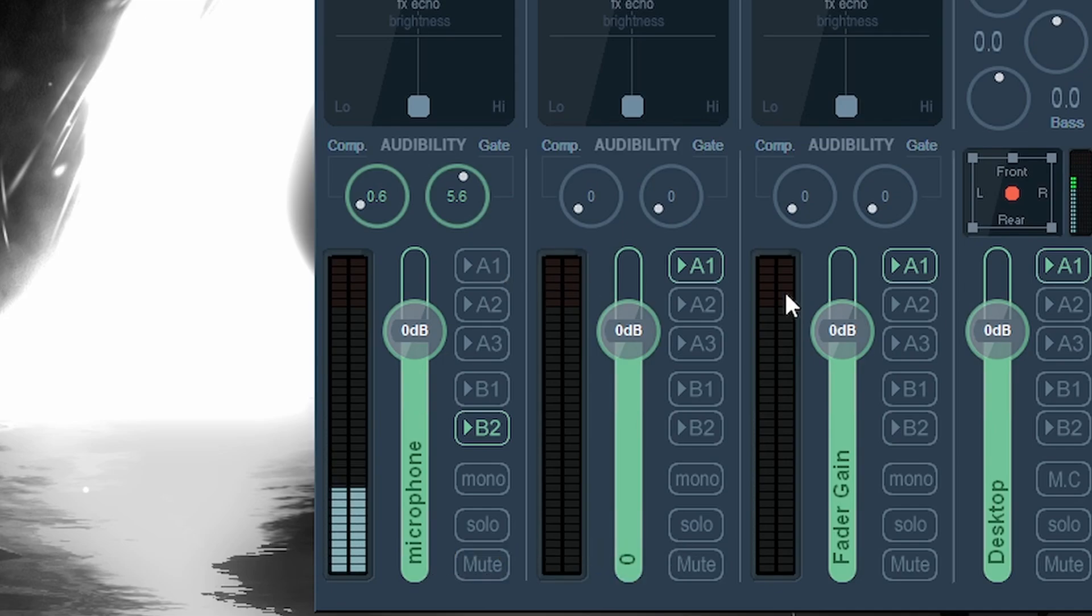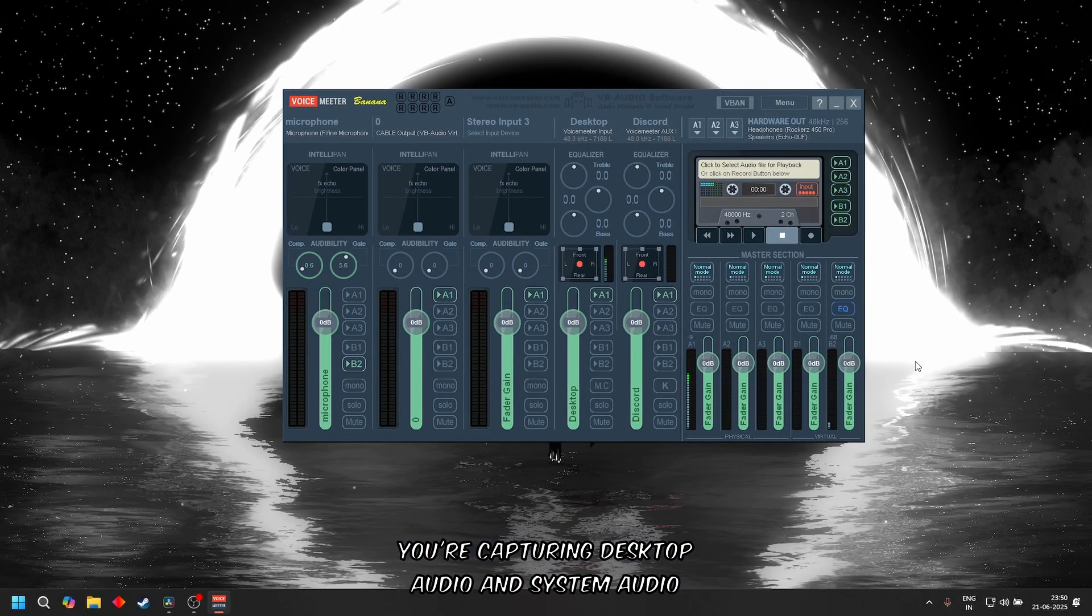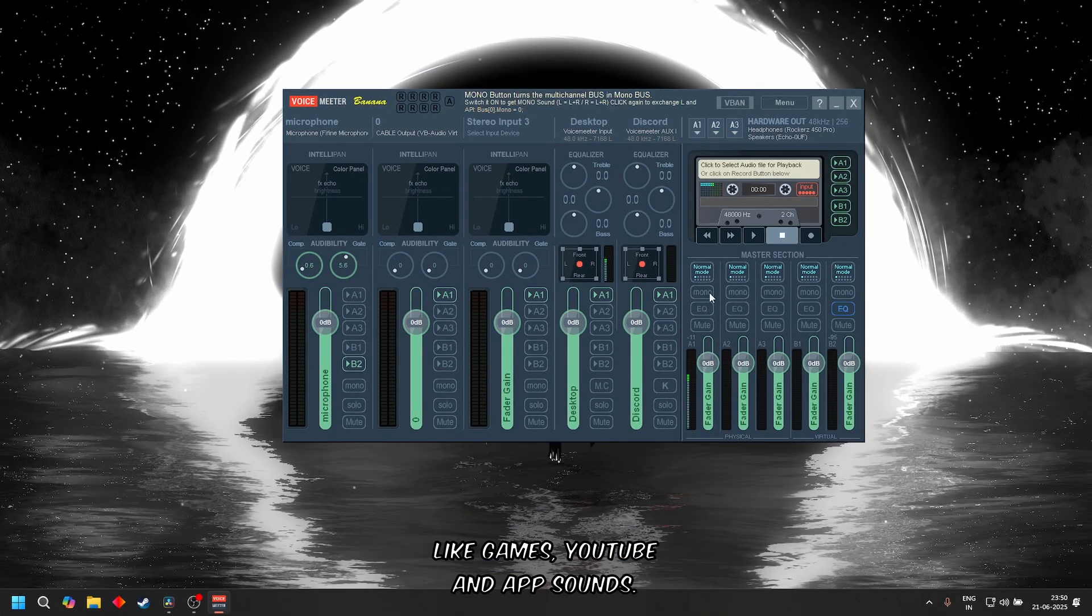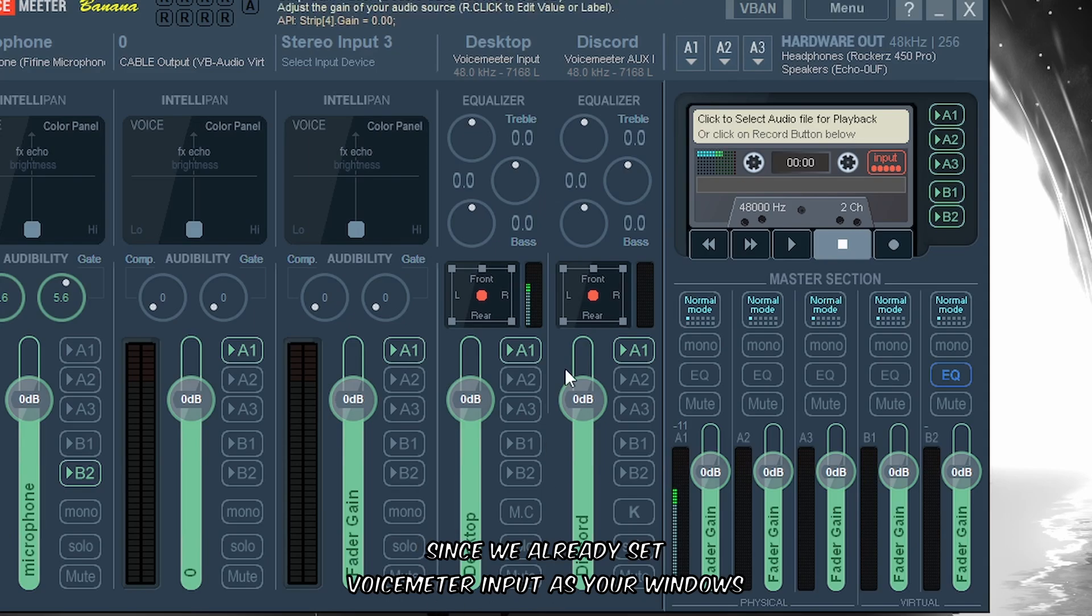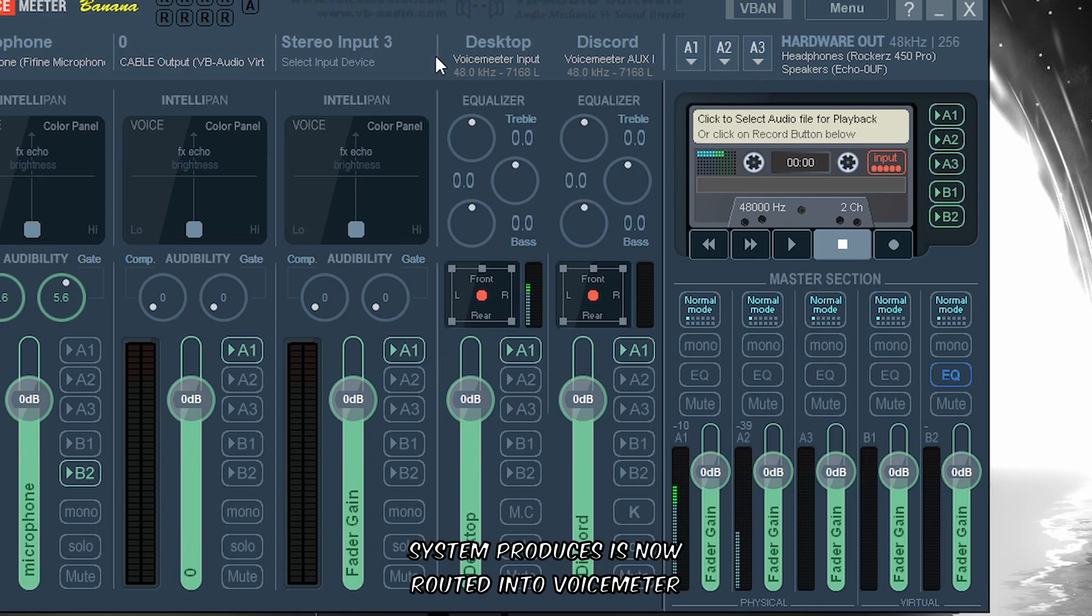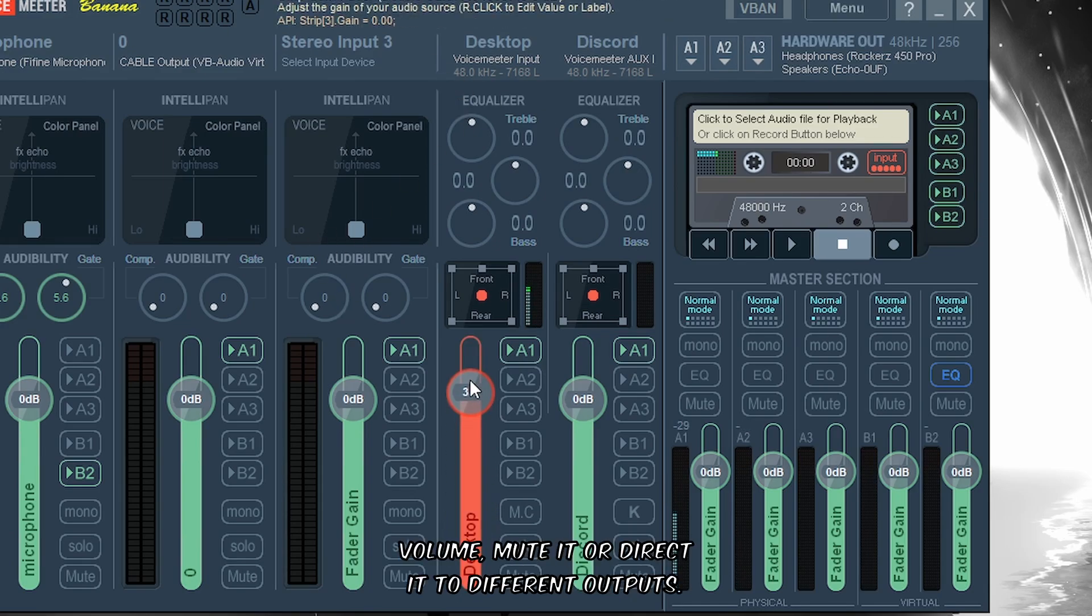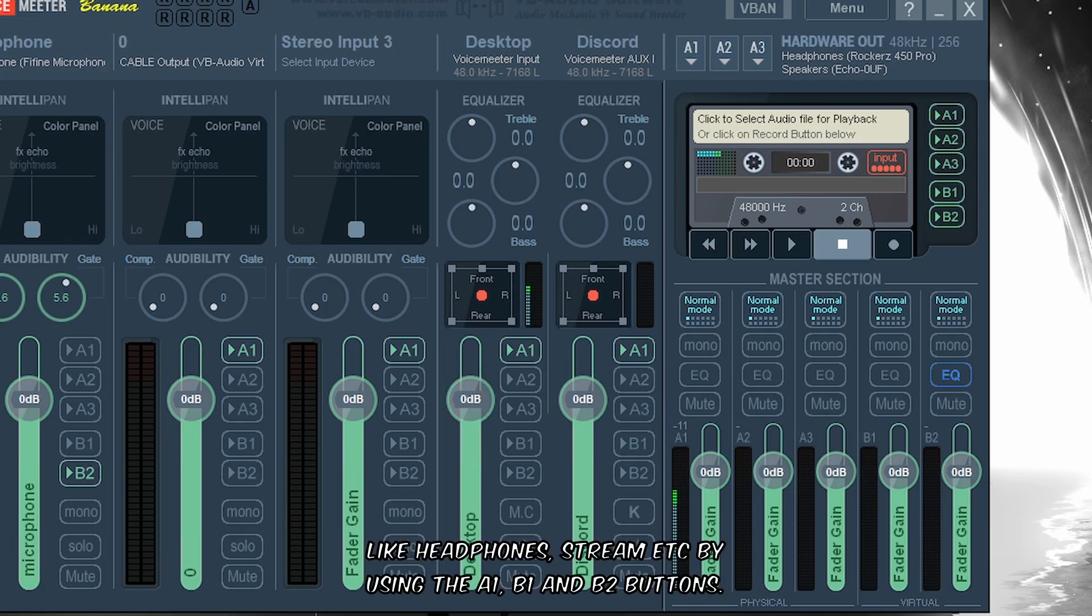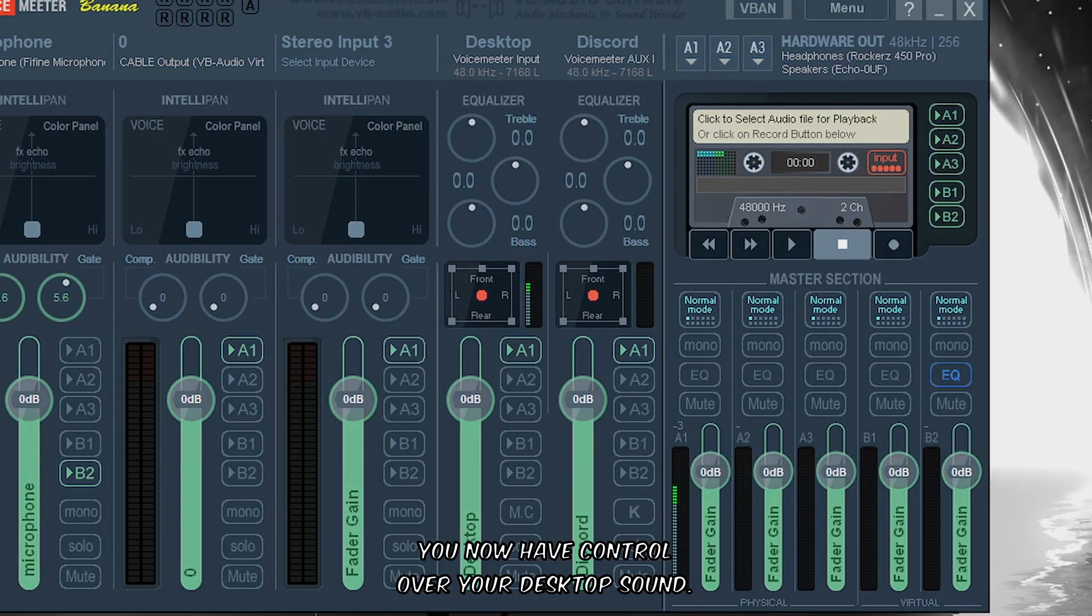Now let's make sure you're capturing desktop audio and system audio, like games, YouTube, and app sounds. Since we already set Voicemeeter Input as your Windows default playback device earlier, any sound your system produces is now routed into Voicemeeter's first virtual input strip. You can control its volume, mute it, or direct it to different outputs like headphones or stream by using the A1, B1, and B2 buttons. This is the foundation of routing - you now have control over your desktop sound.